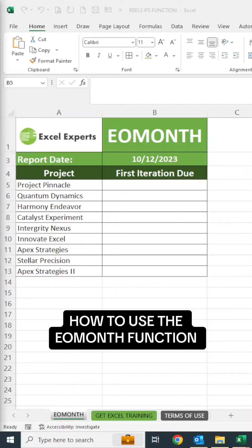In this video, we're going to learn how to use the EOMONTH or end of month function. Let's say you have a report in front of you where you have to go ahead and put in the end of month date.